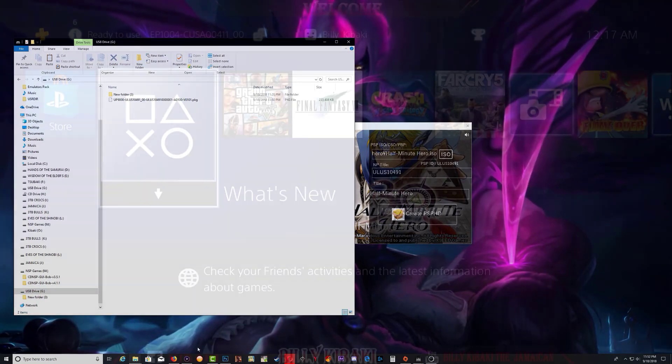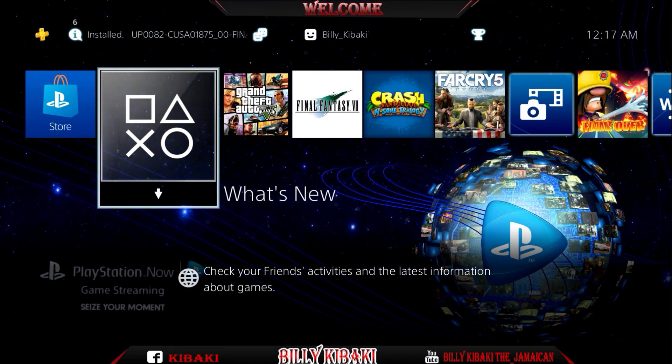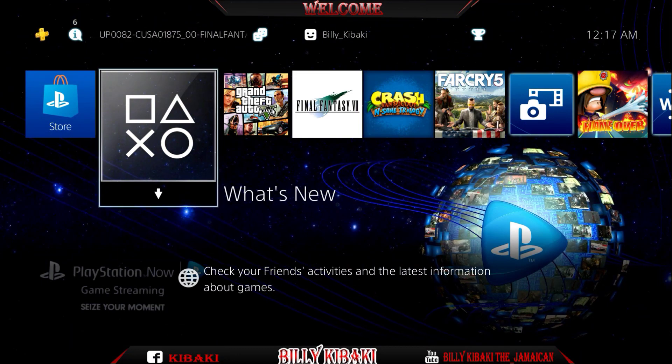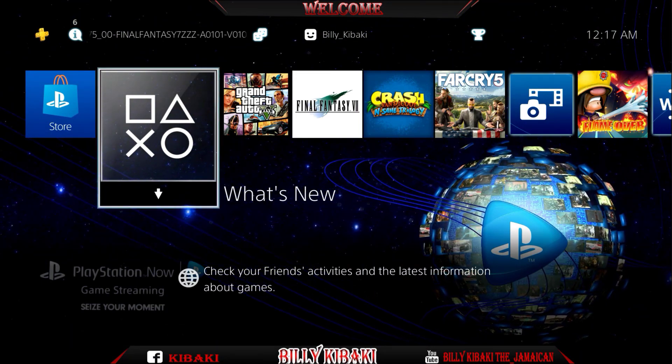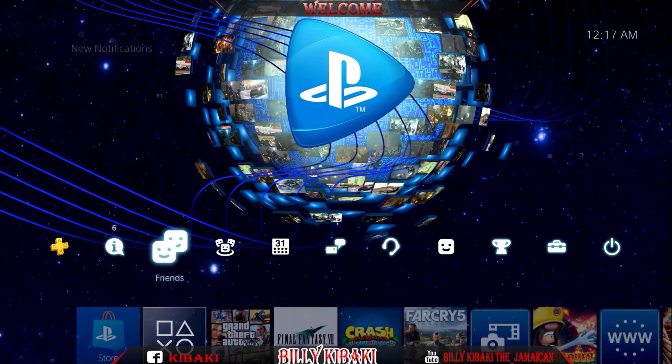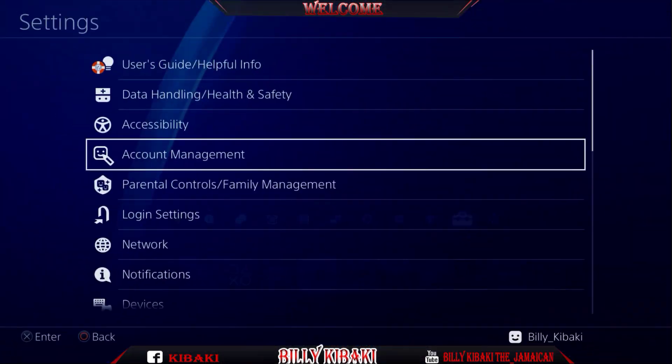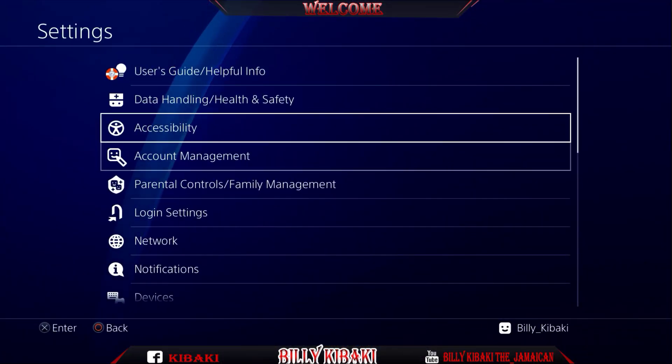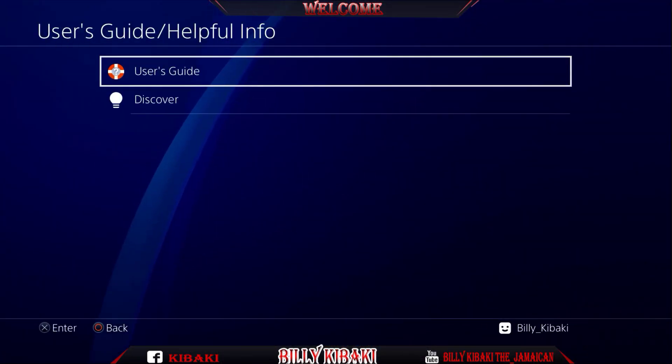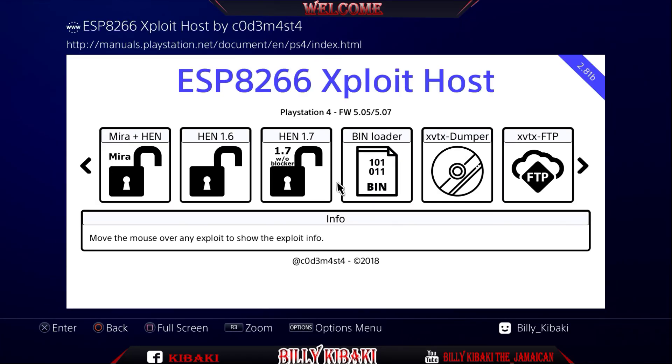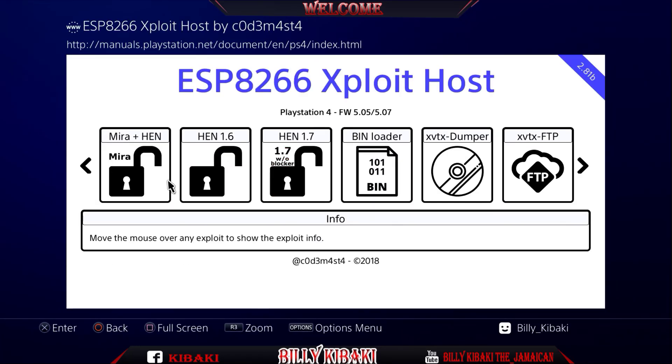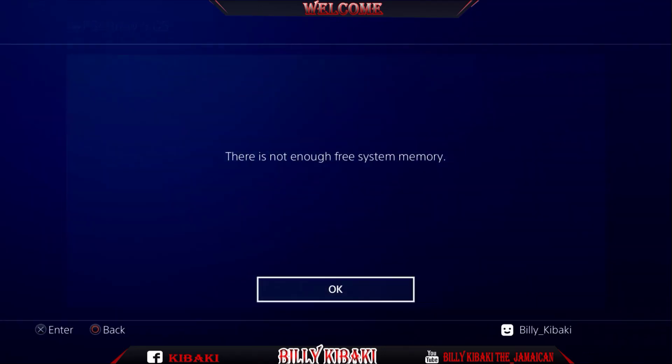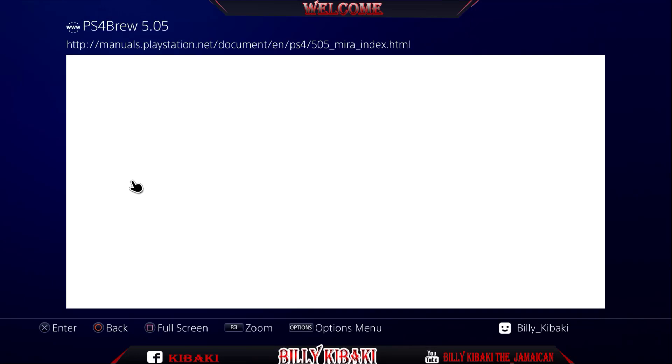When you're on your PS4, you want to go ahead now and run your exploit. I'll just go all the way over to settings, user guide, user guide again, and use whatever exploit you're using. I'll just use mirror plus HEN right here. If you get this message, press circle.